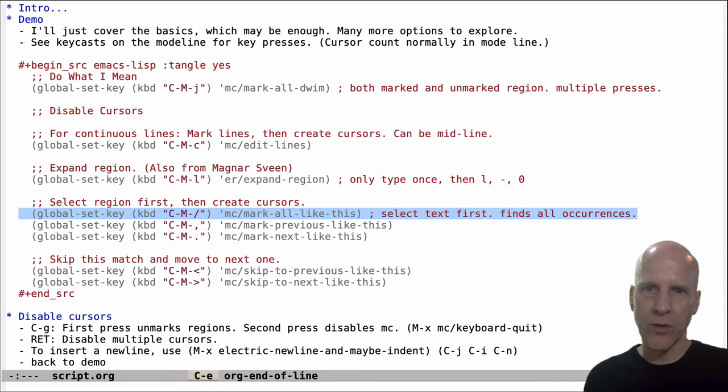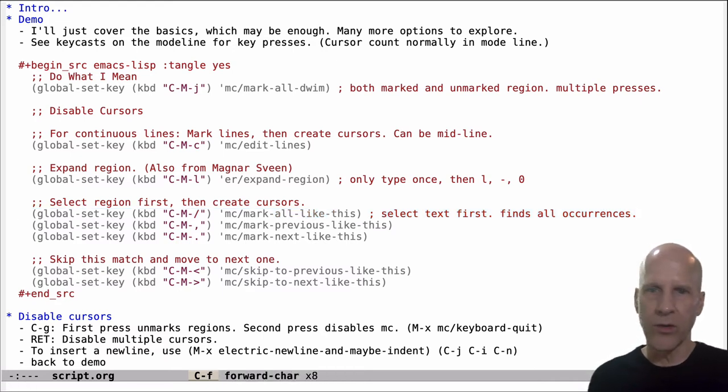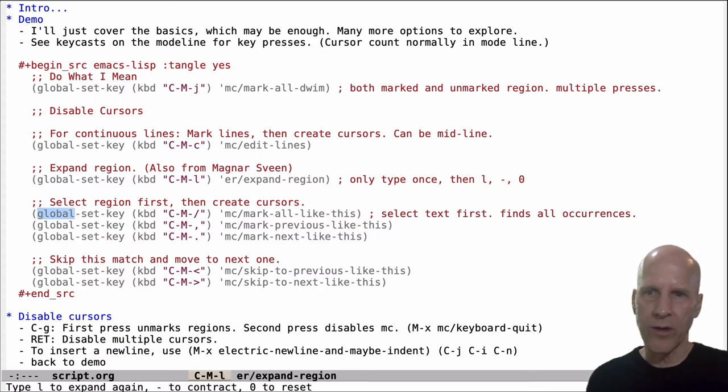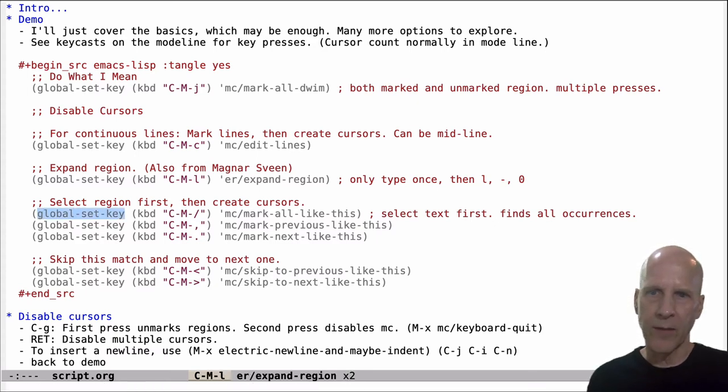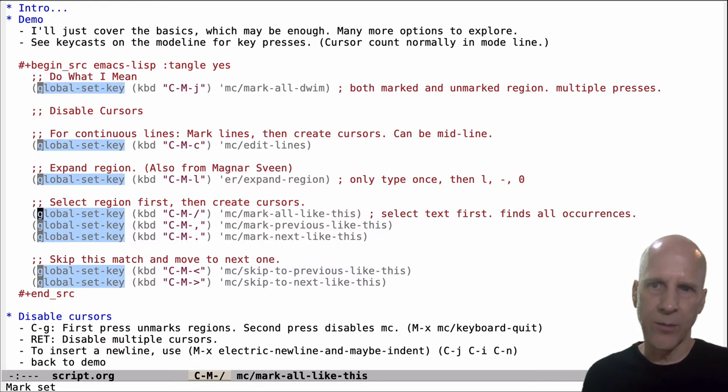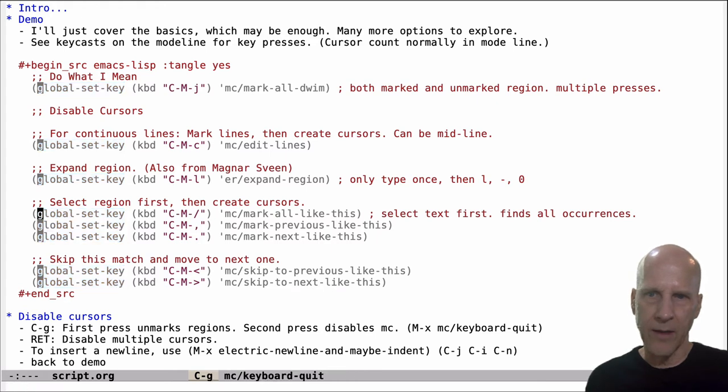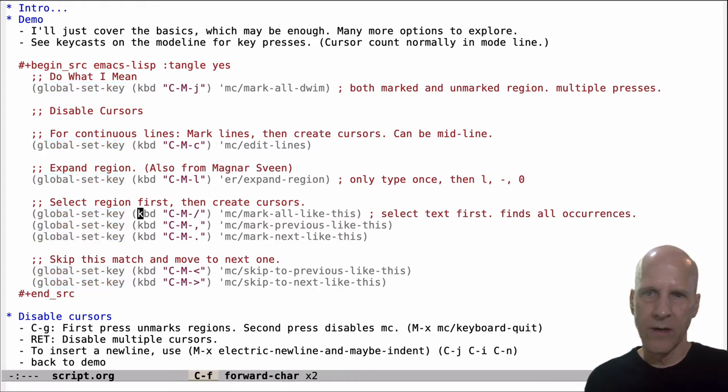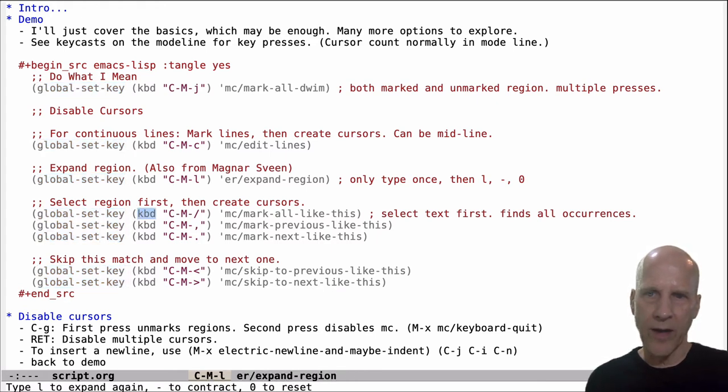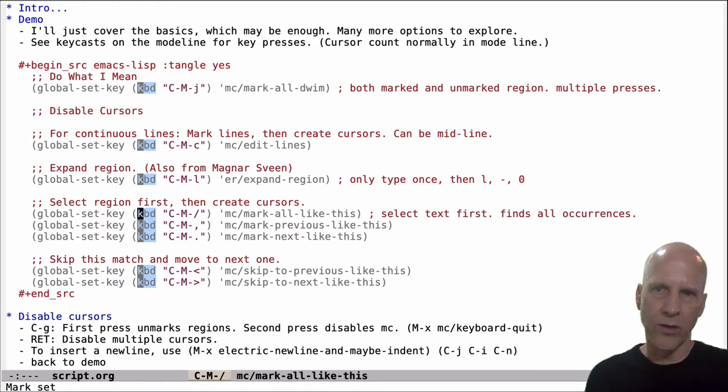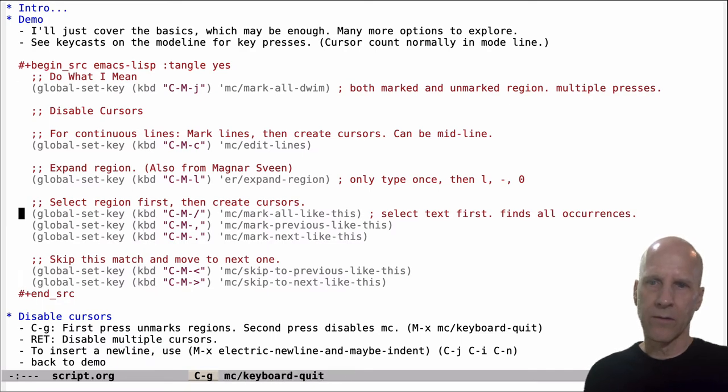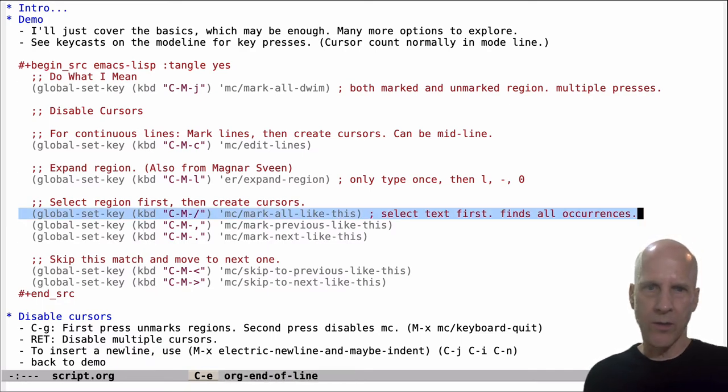This first one, you mark something and then go find all of the instances like what you marked. So let's mark this. And then I've got this bound to control meta slash, and it's going to go find that symbol, all the symbols in this buffer that match that. Let's go over here. If I mark that, control meta slash. So I've got all those cursors. Alright, that's this one.